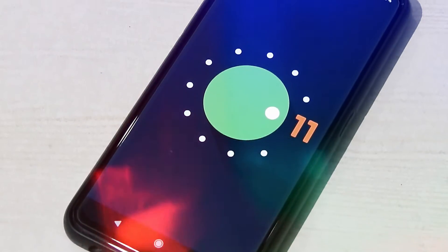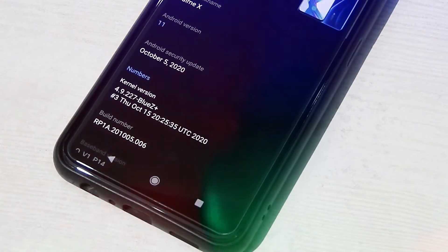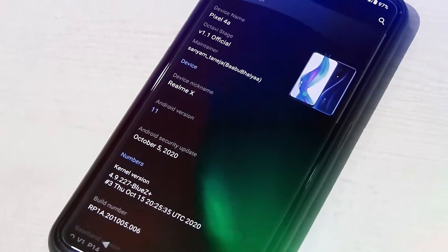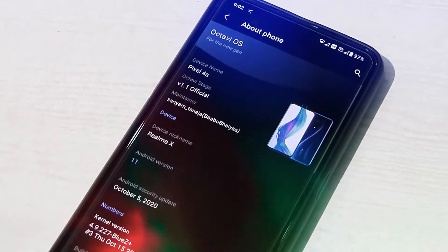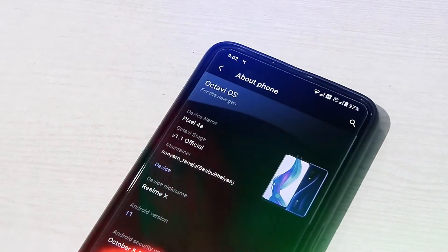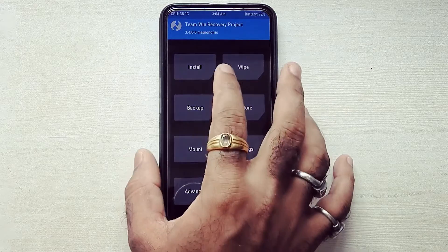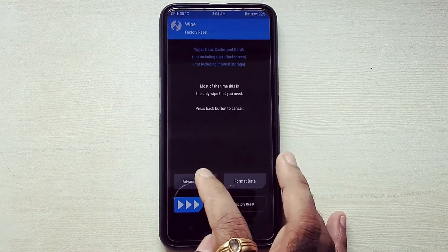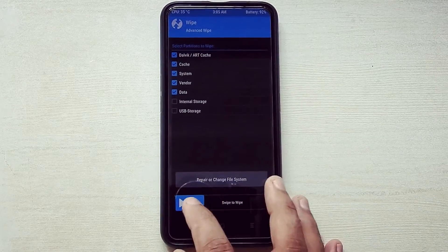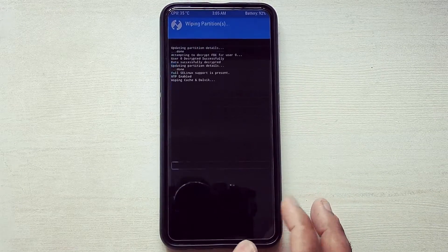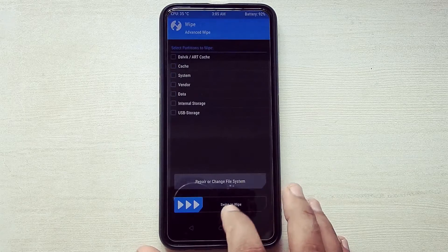Hi guys, welcome to MadsTech. I am using Android 11 ROM in my Realme X — I am using Octavios, developed by Sanyam Taneja. To flash that ROM, just boot your device into TWRP recovery, go into Wipe, and wipe Dalvik cache, system, vendor, and data. All the download links will be in the description below.